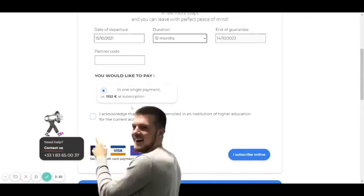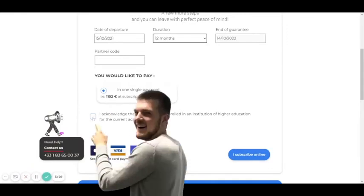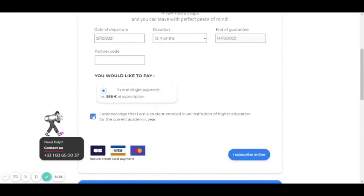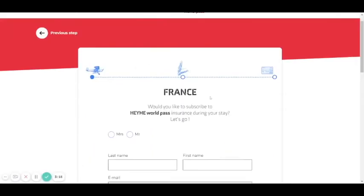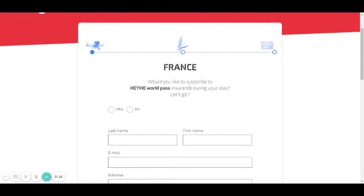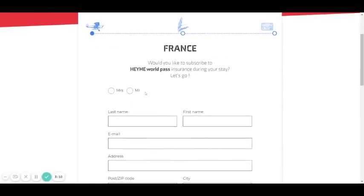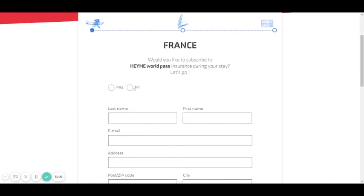Please don't forget to check this — look at the price. You check that you're a student and you get a good discount. You subscribe online. Would you like to subscribe? Fill in your information.